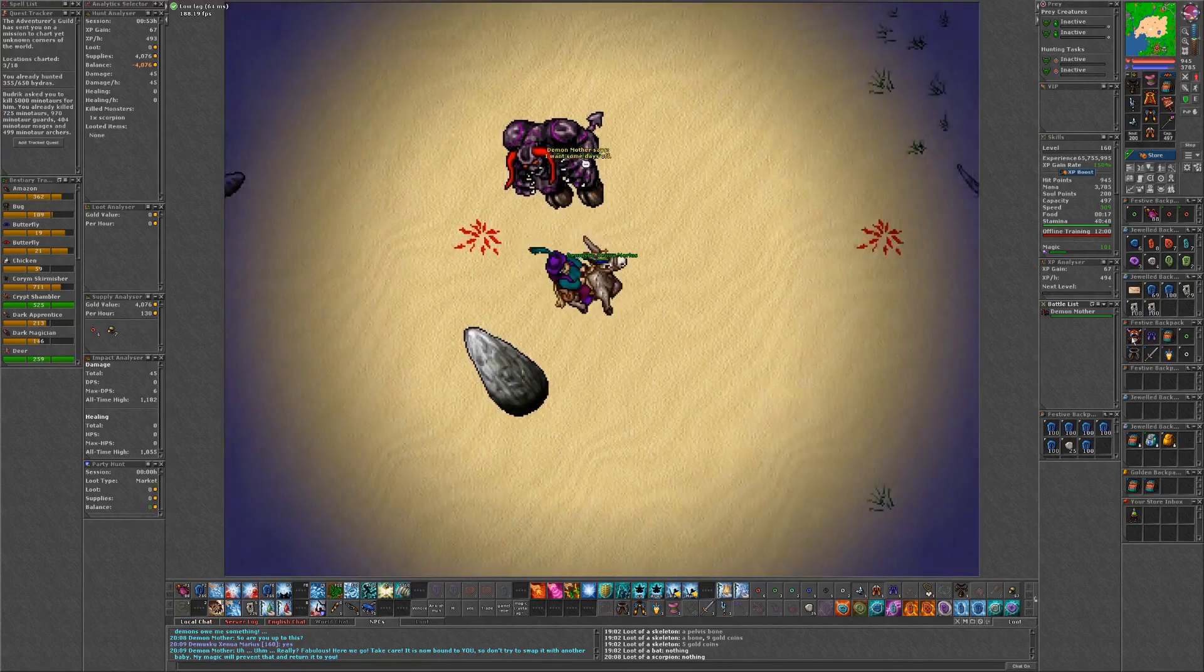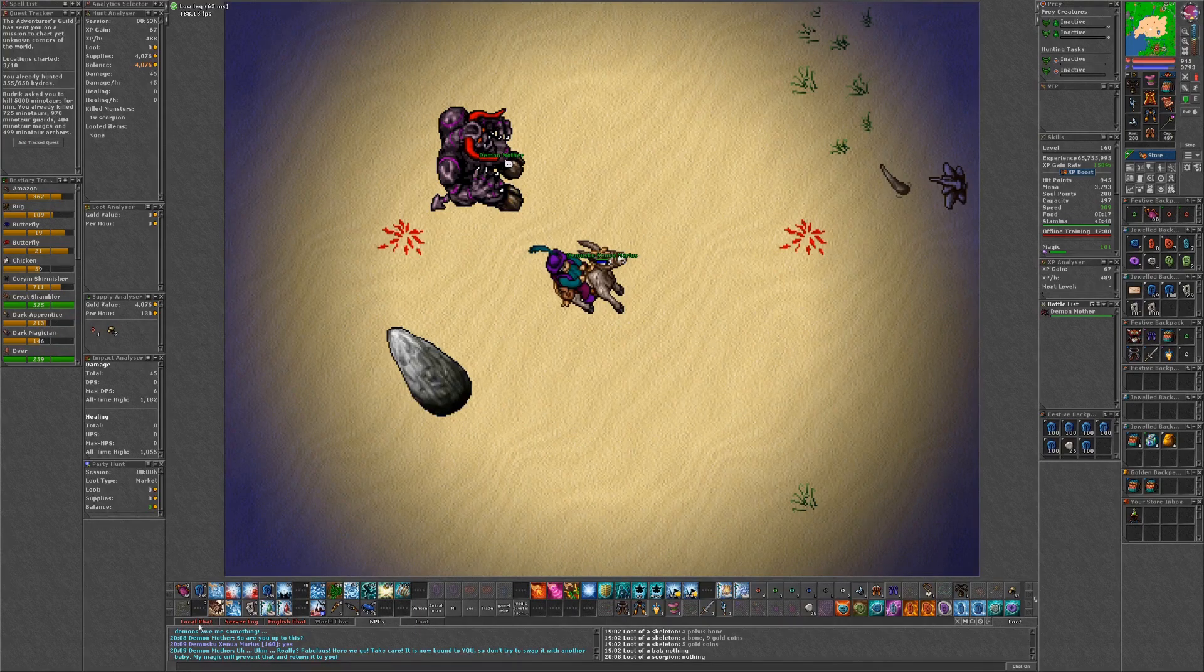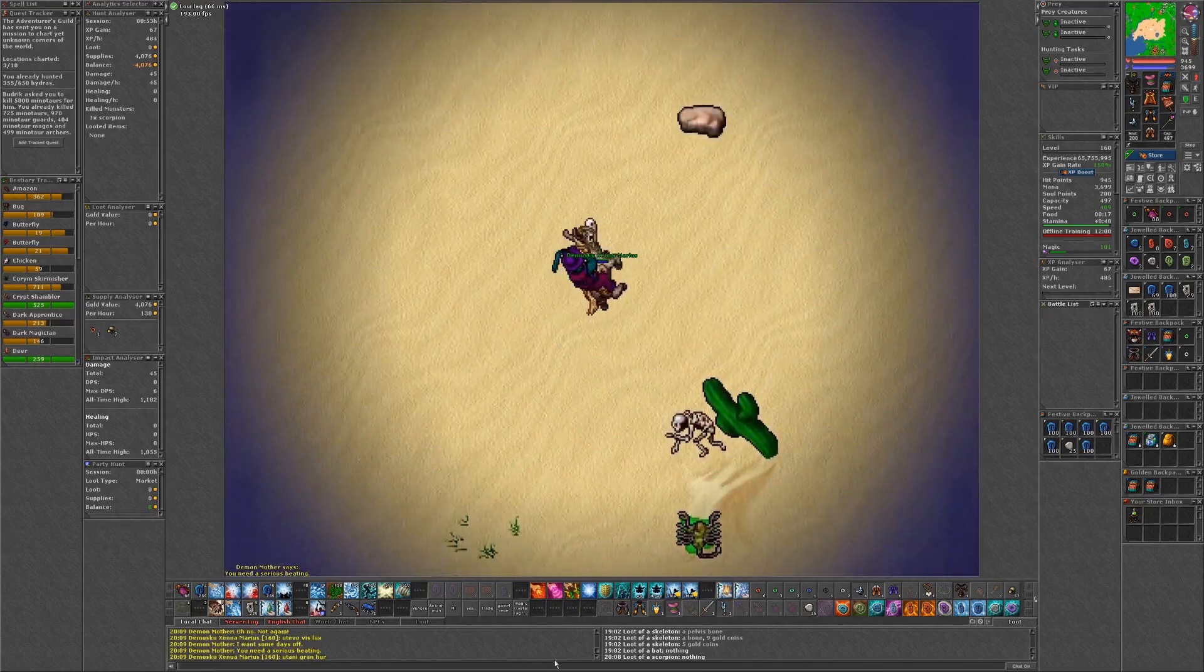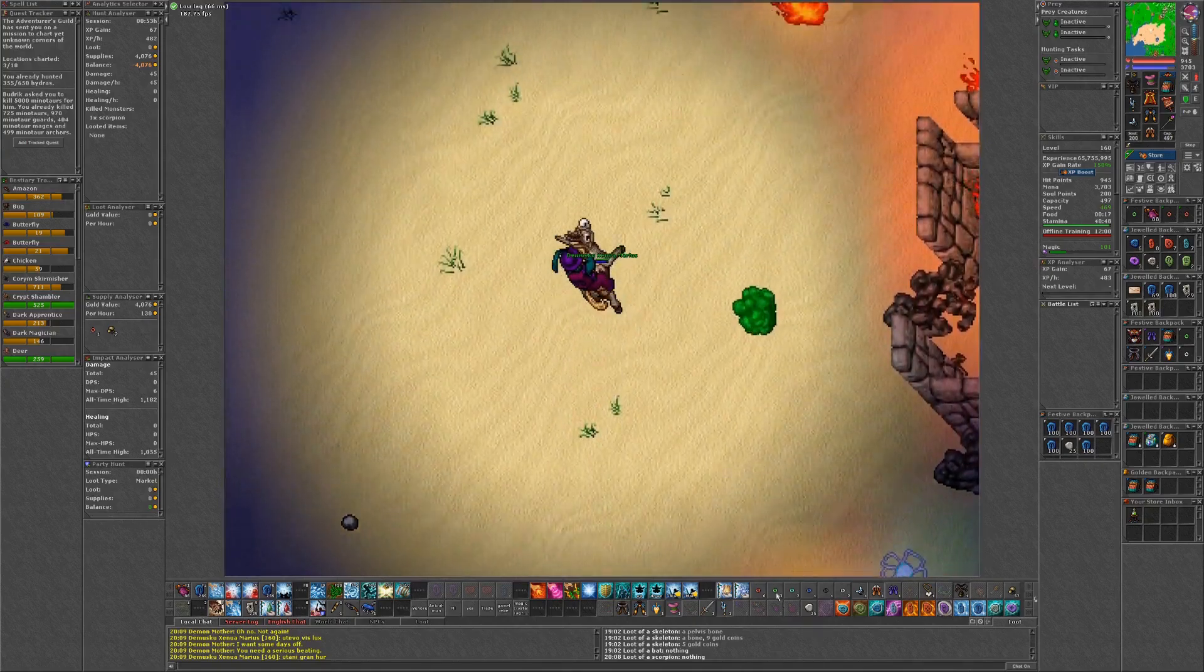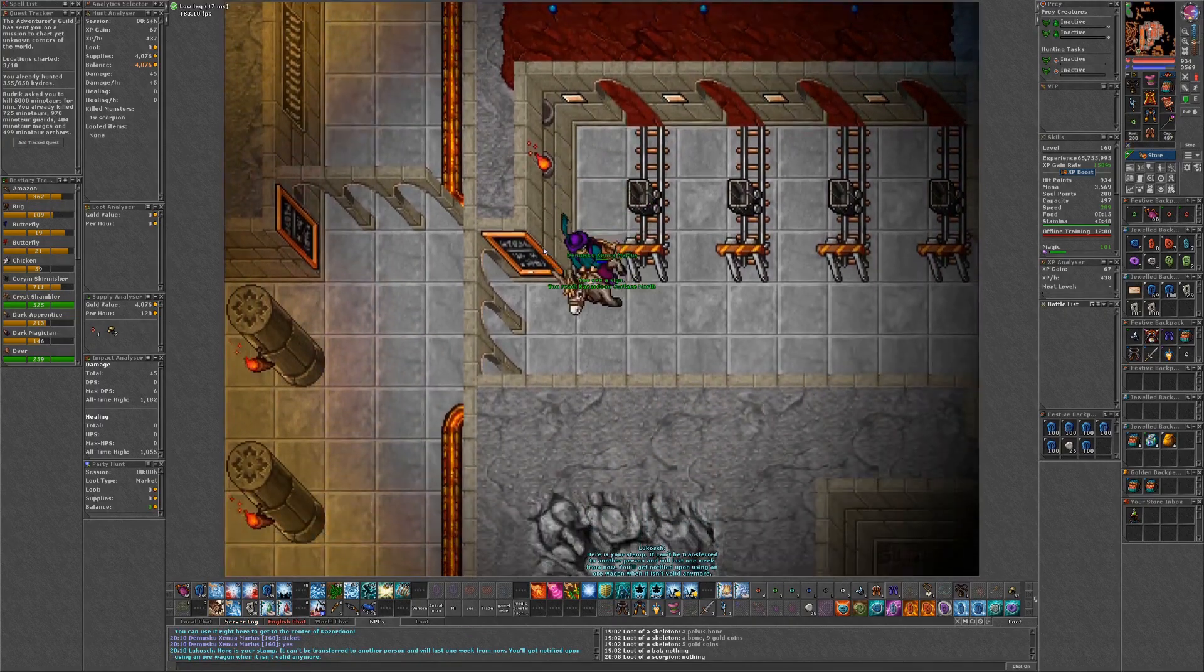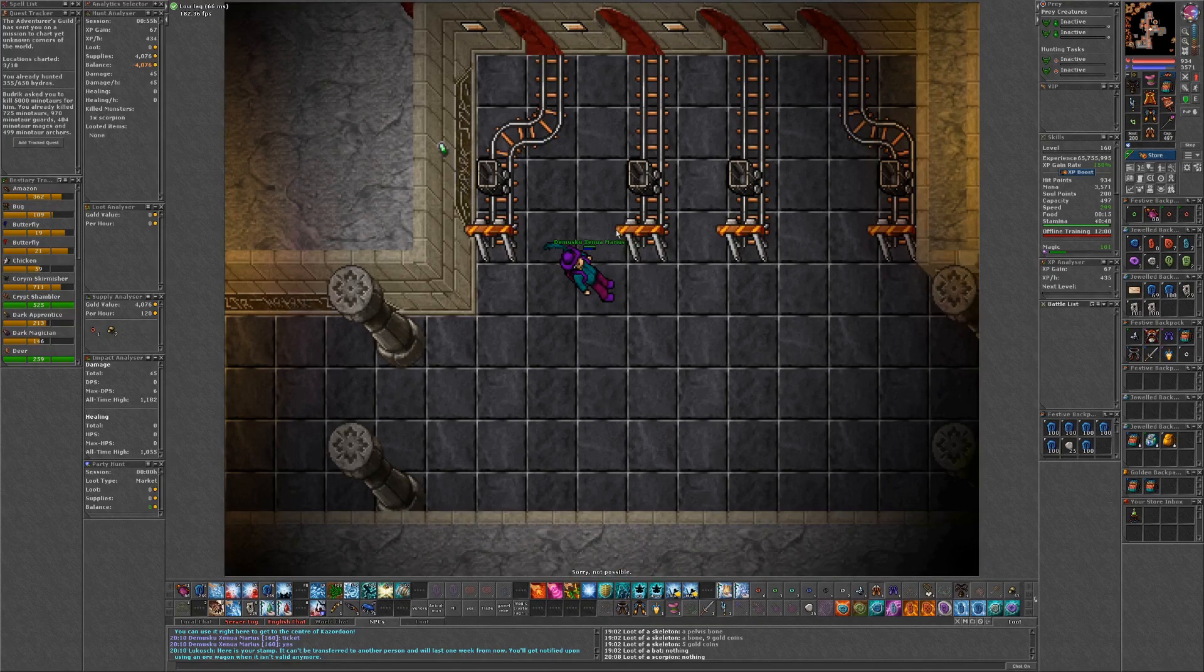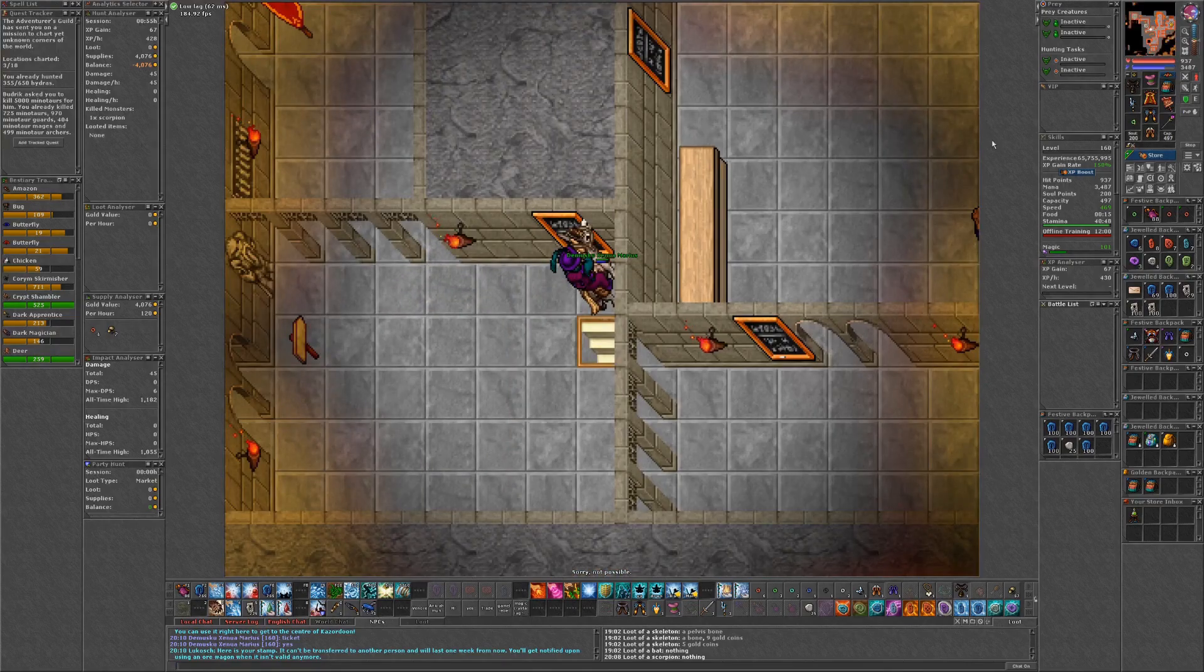I will be pleased and your role will be rewarded. Here you go, take care. It is now bound to you, so don't try to swap it with another baby. My magic will prevent that and return it to you. Lovely. So, we need to use this. Mewen is the Emperor of Little Dwarves. Alright, I think that means we need to go to the Khazardun throne room.